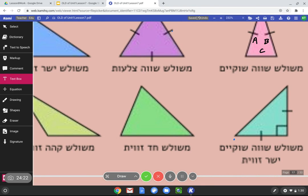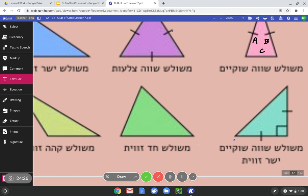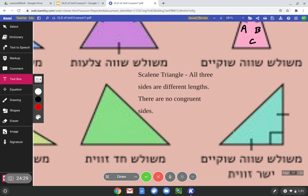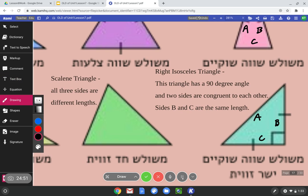For these final two, pause the video, get your answers ready, then we'll check. The center green triangle is scalene because all three sides are different lengths and there are no congruent sides — we can just use our eyes and tell none of the sides are the same. And for our last triangle, it's a right isosceles triangle — it has a 90-degree angle and two sides are congruent: sides B and C are the same length. Label the triangle to help your explanation.